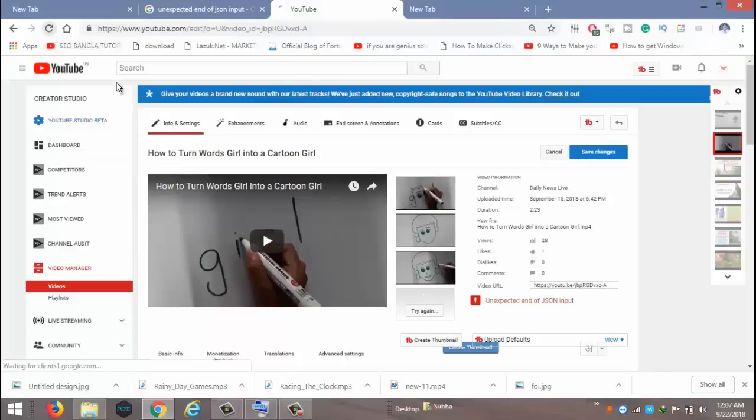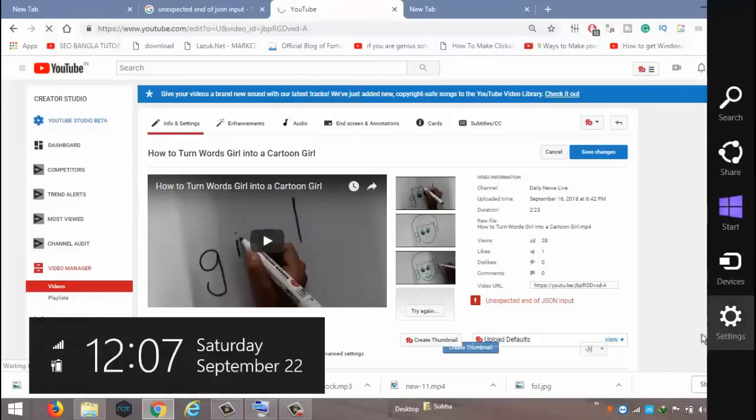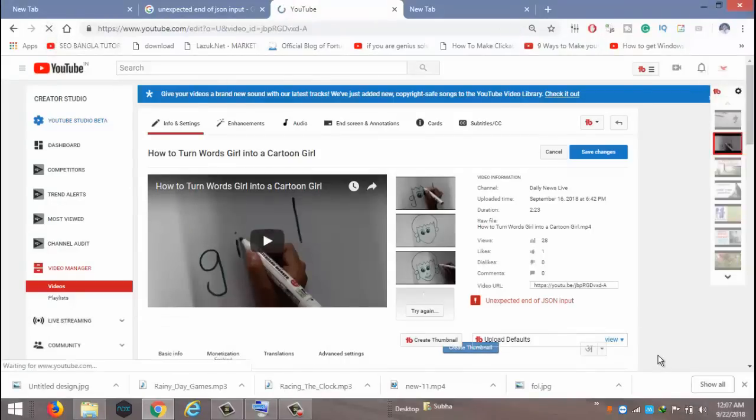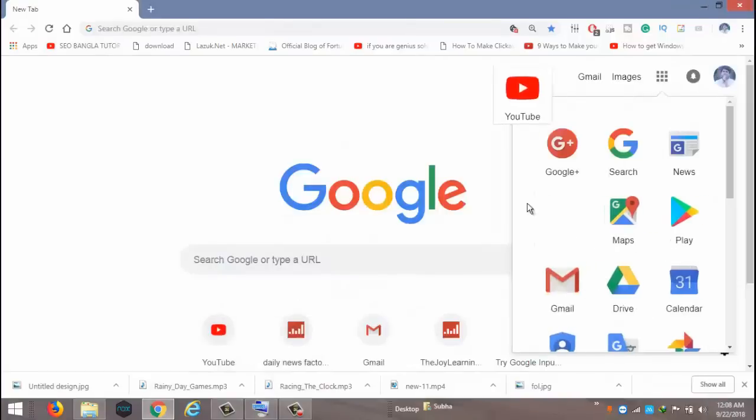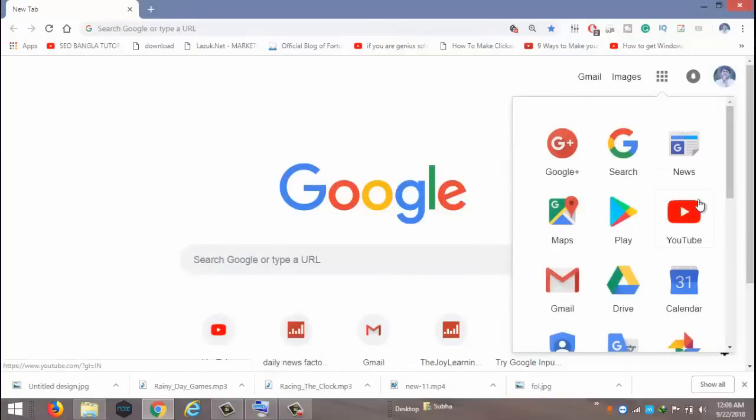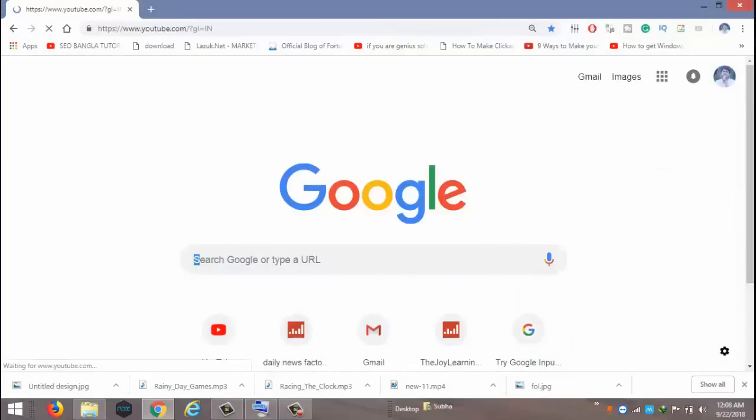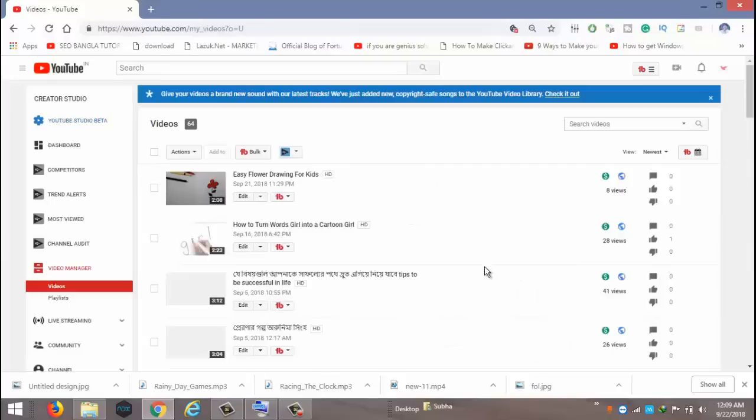...browser, which is Google Chrome. You can see - is it changed or not? Yes, the thumbnail is changed!